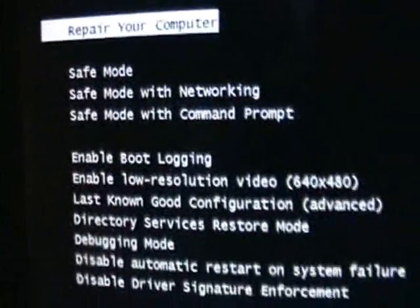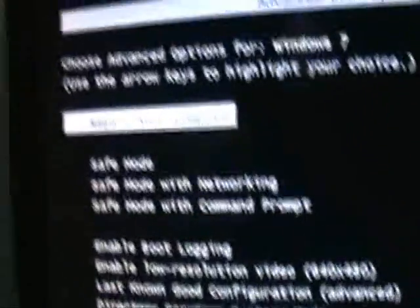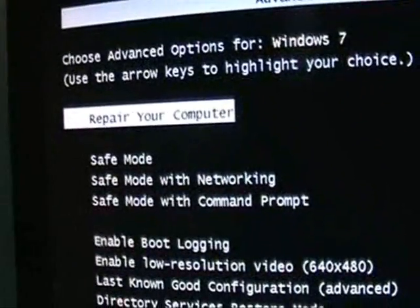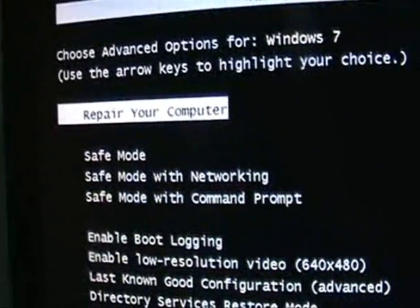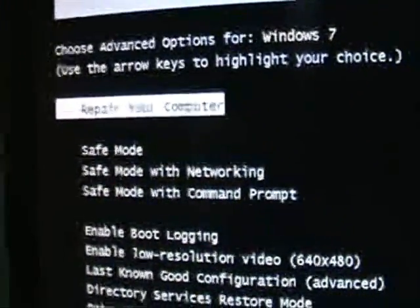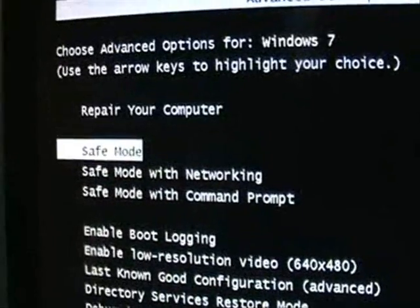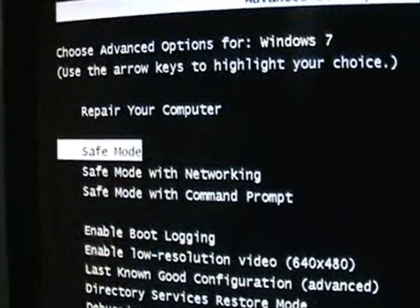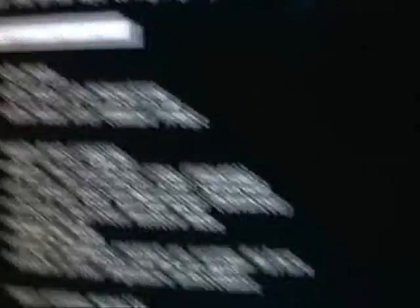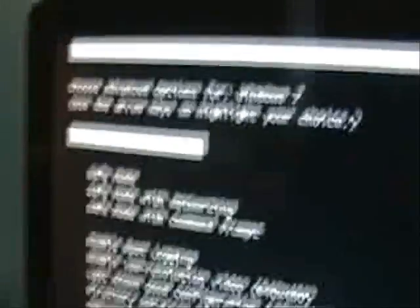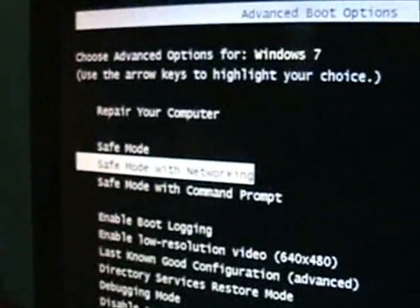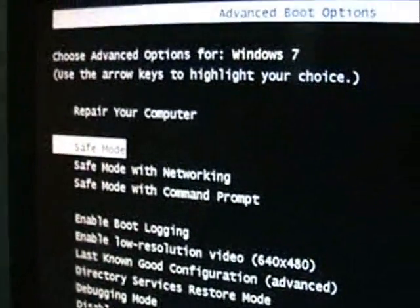All right, you're going to get this screen here. Make sure you choose Repair your computer—it's already on there. You can use the arrow keys on your keyboard to go up and down on this menu and select Repair your computer, and hit Enter on your keyboard.